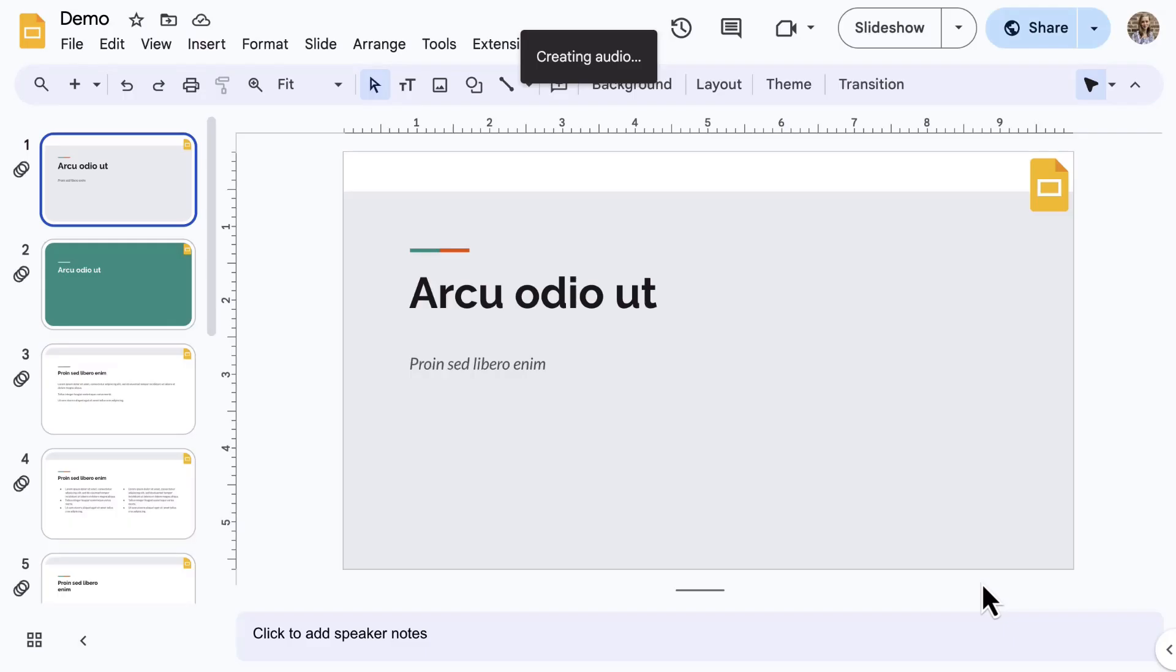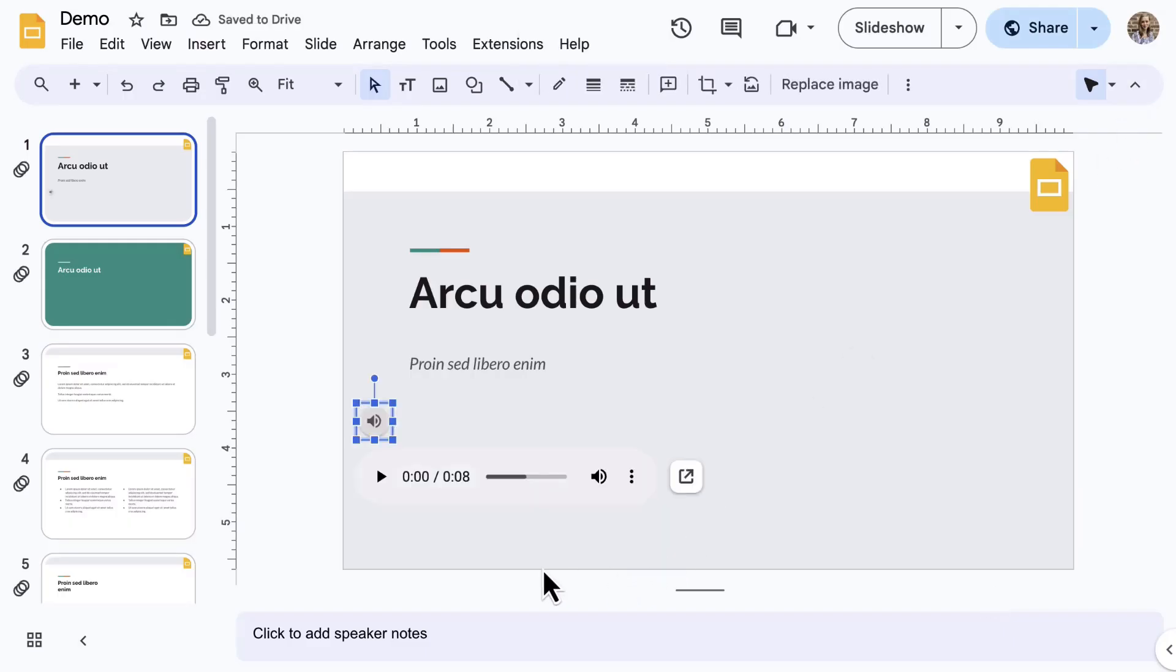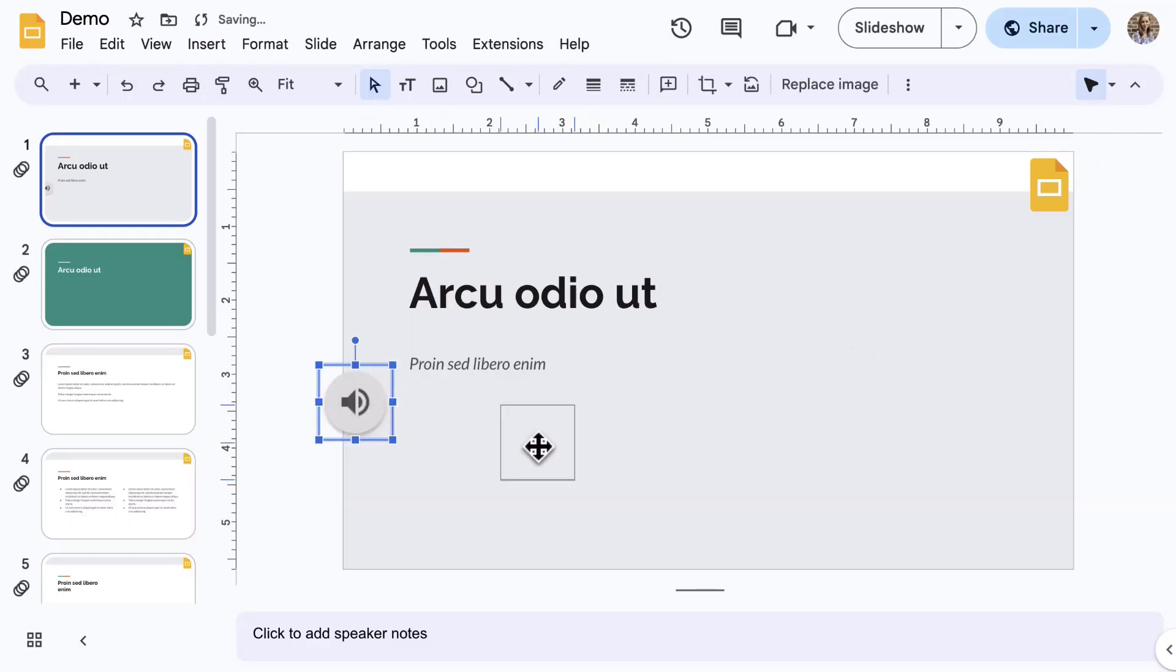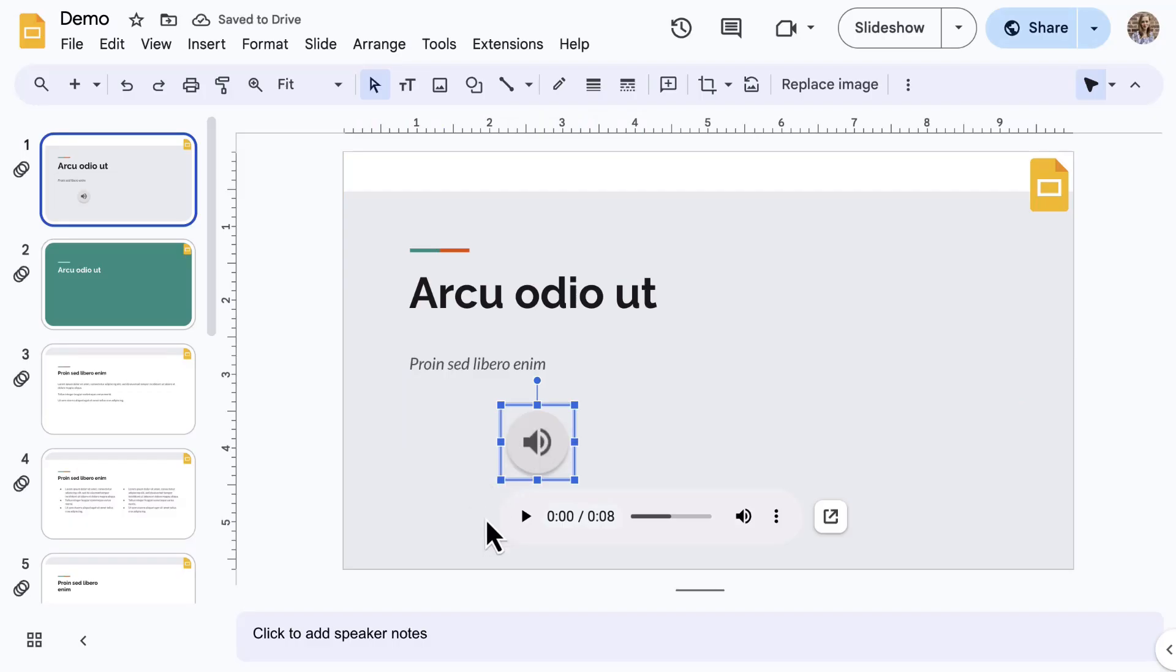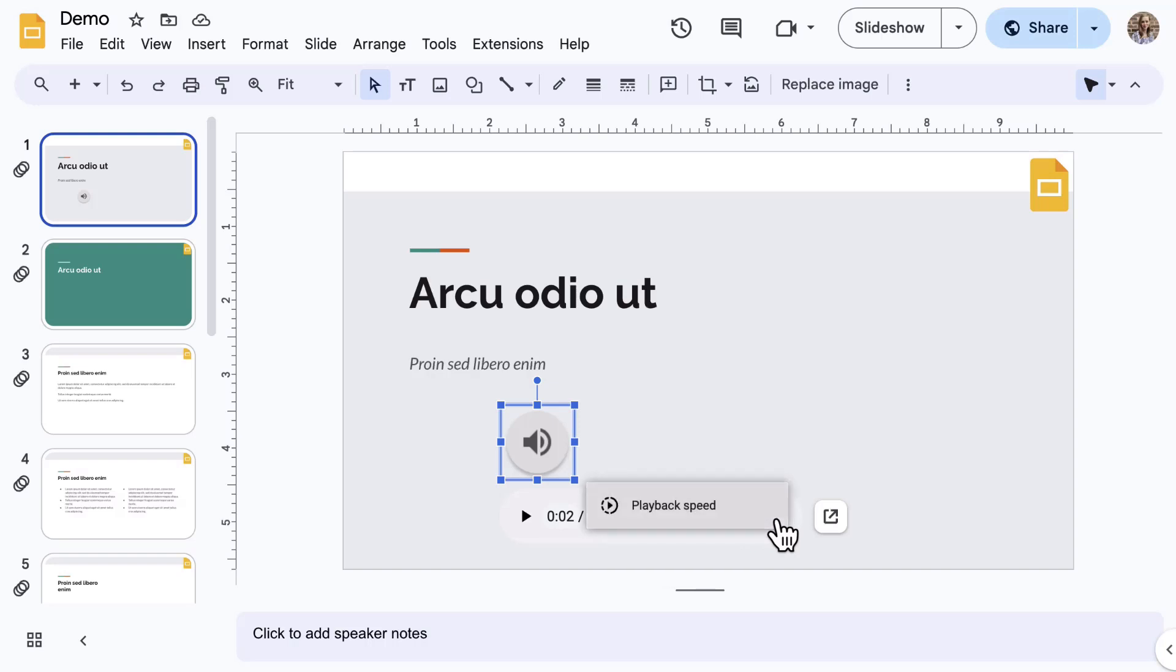A small audio button is added to the presentation. You can resize and position it as needed on the slide. Typical media controls are available such as play, pause, and volume. From the three-dot menu, you can select Playback Speed to adjust the audio speed.